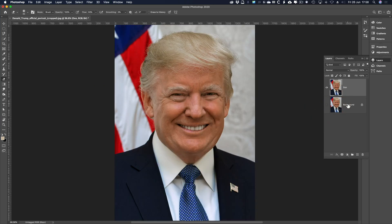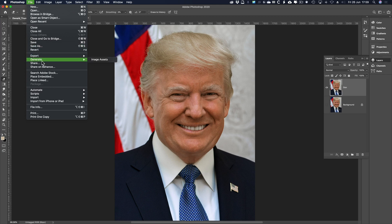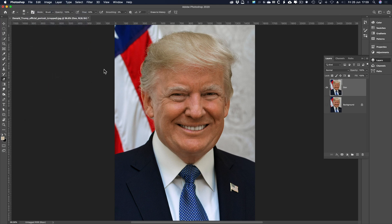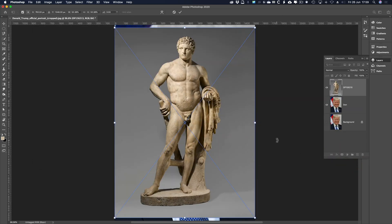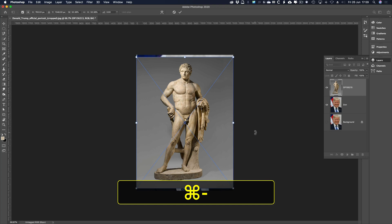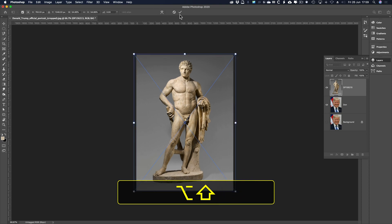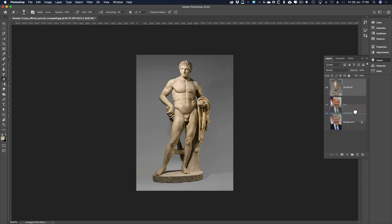Make the background layer not visible. Now I'm going to bring in the statue because you need the statue underneath Donald when we come to select and mask out his head. It's really important so you can see it in context. File, Place Embedded. Find the image, Place. Command or Control minus if you can't see the bounding box. Shift key kept pressed to constrain proportions, and Alt/Option key kept pressed so I'm coming out from the centre. Tick symbol, put it below Don.